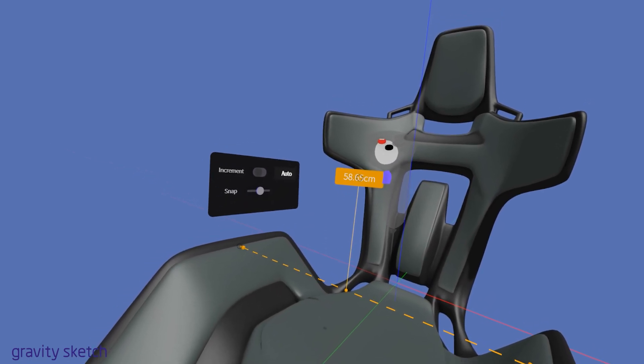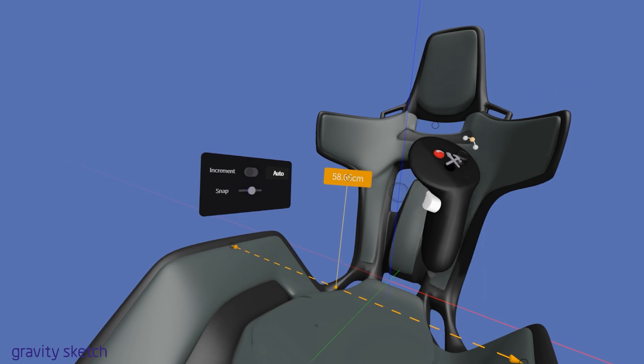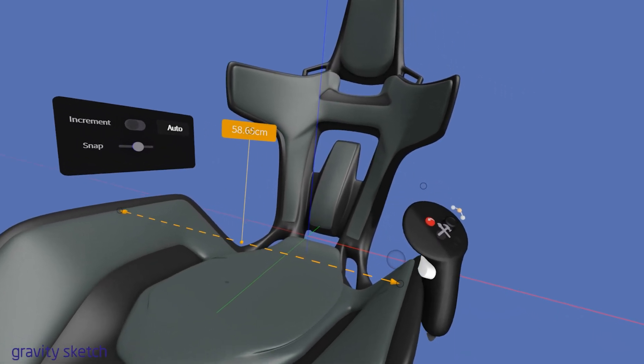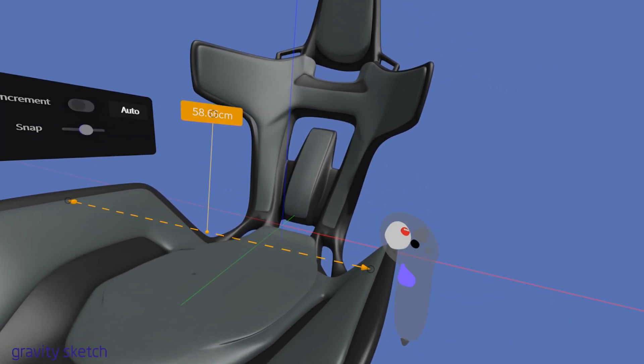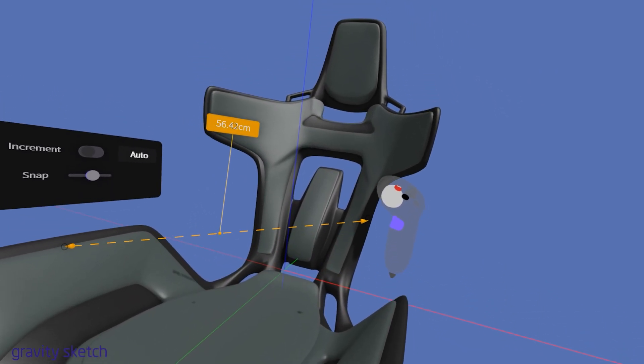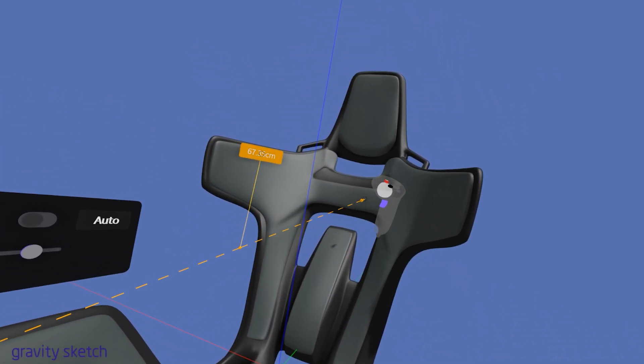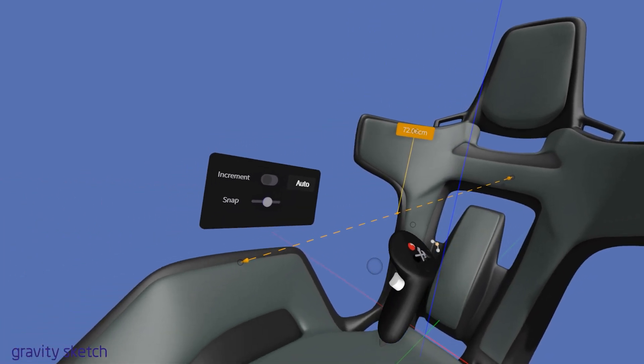Moving the dots at either end will adjust the end points of the measurement line, enabling you to fine-tune the length and orientation of your measurement.